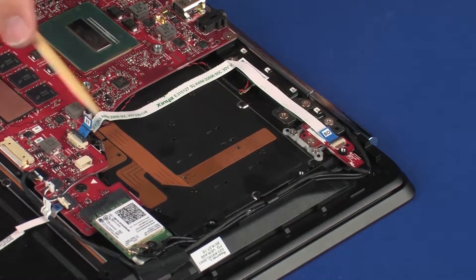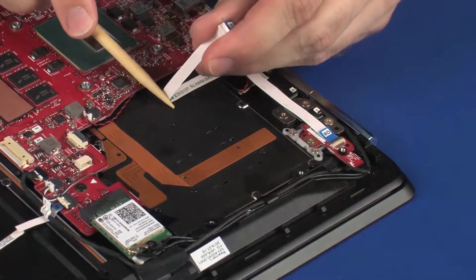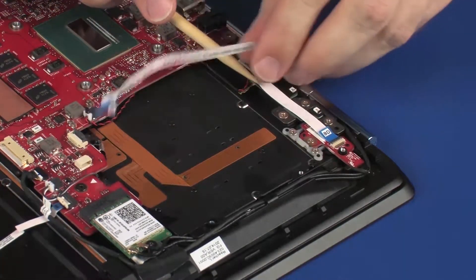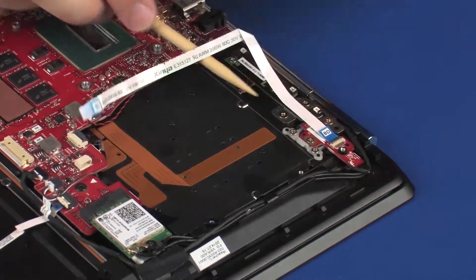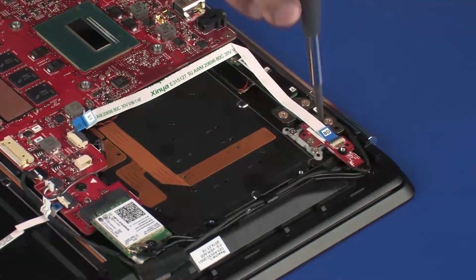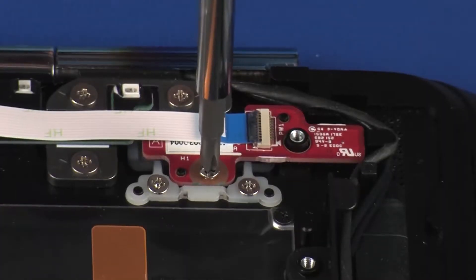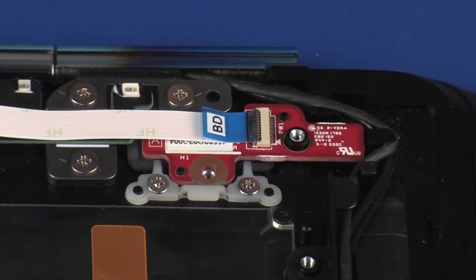Remove the power button board ribbon cable from the adhesive that secures it to the top cover. Remove the 2.5 mm P1 Phillips-head screw that secures the power button board to the top cover.